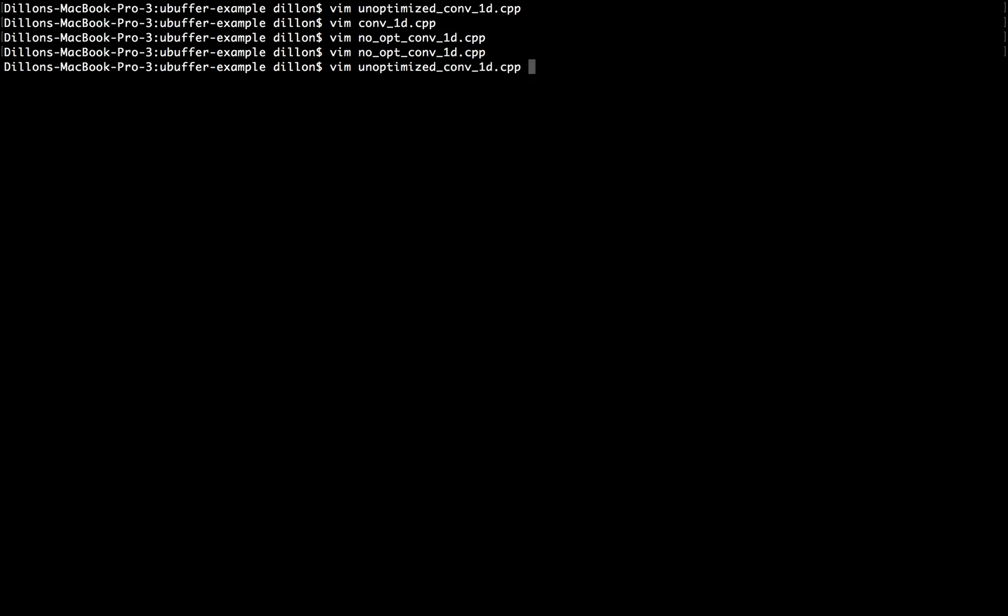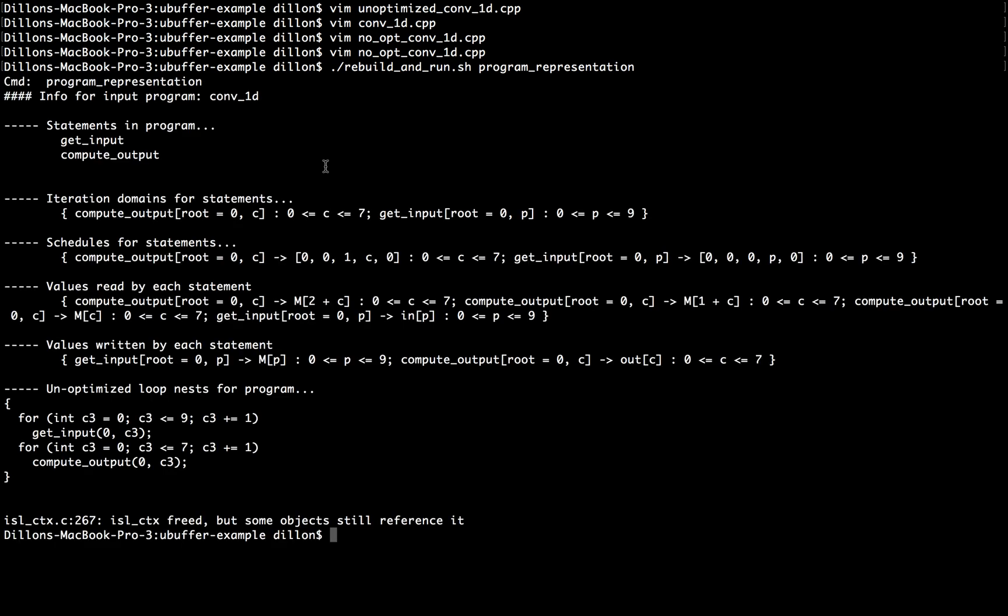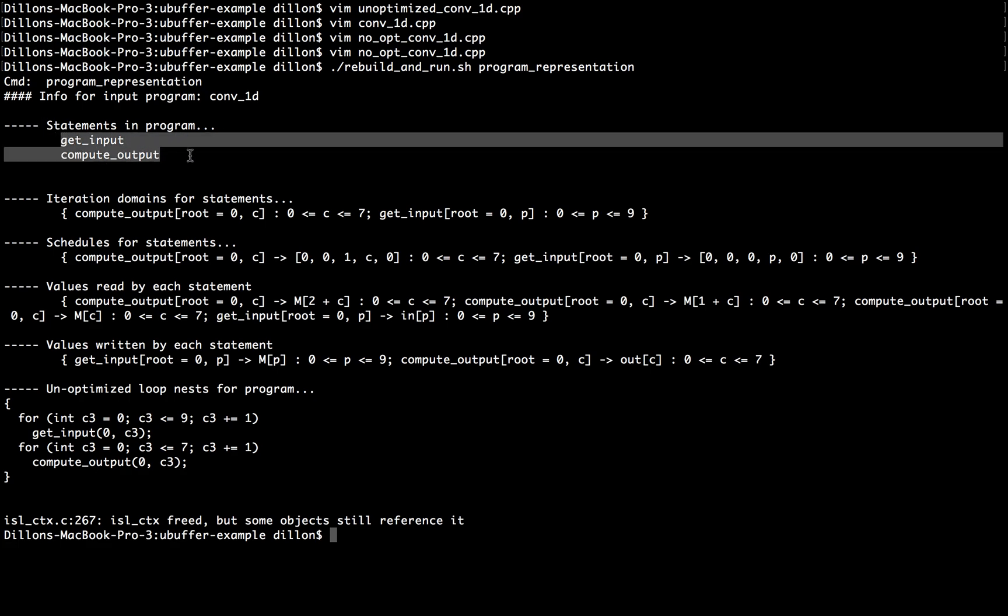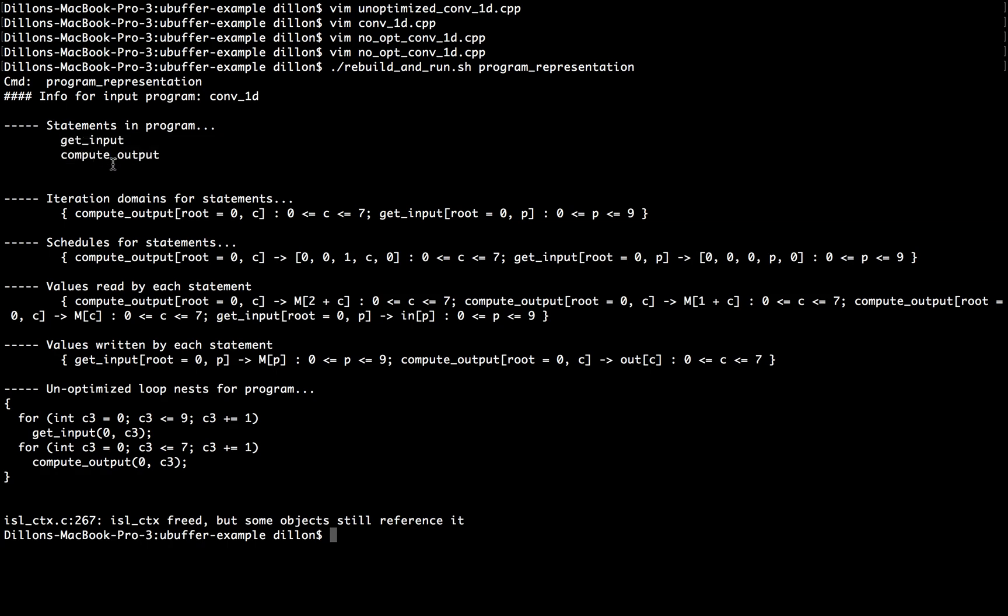If we look at what this program's representation looks like in the polyhedral model, and this rebuild and run script is just running a little preprocessor around ISL, we can see that there's a few different pieces to this program, which we've for the most part already looked at. There's two statements in the program: getInput and computeOutput.